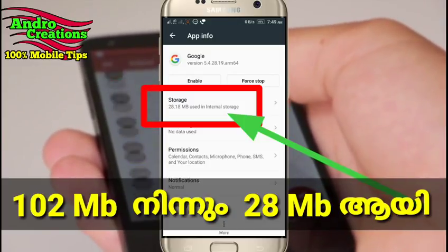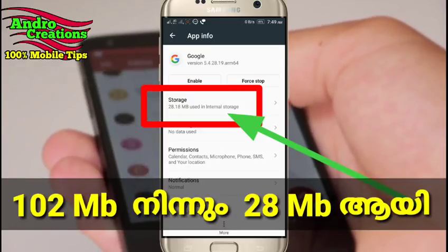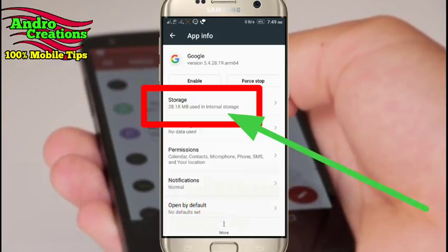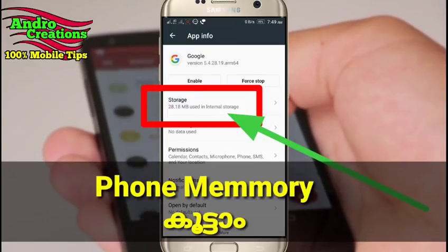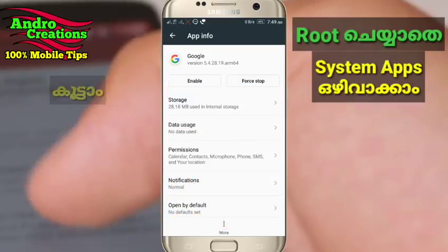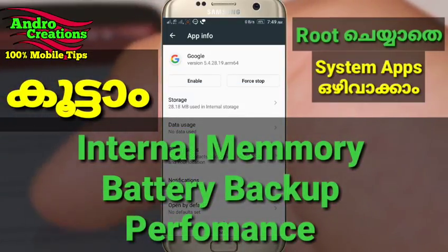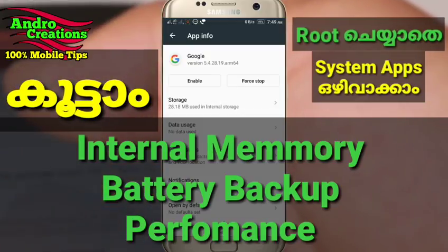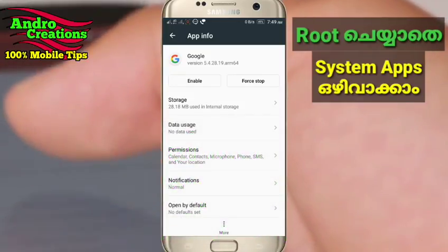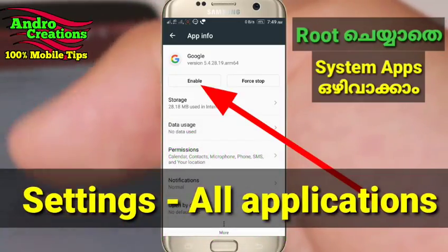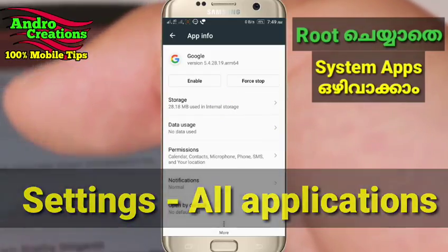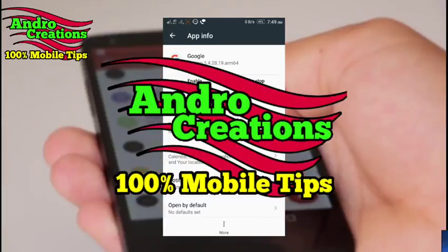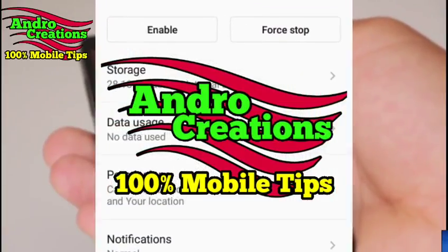To increase your phone's internal memory space, go to your phone's Settings, then go to All Applications, edit it, and the disabled application can be enabled again from there. If you liked this video, please like, share, and subscribe to the YouTube channel. Subscribe now — Tech Teams.